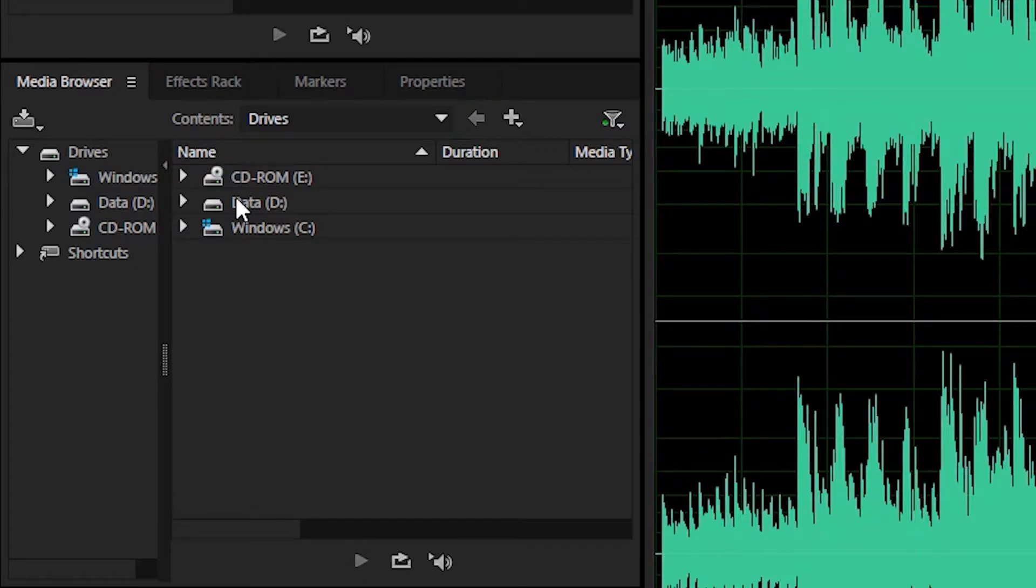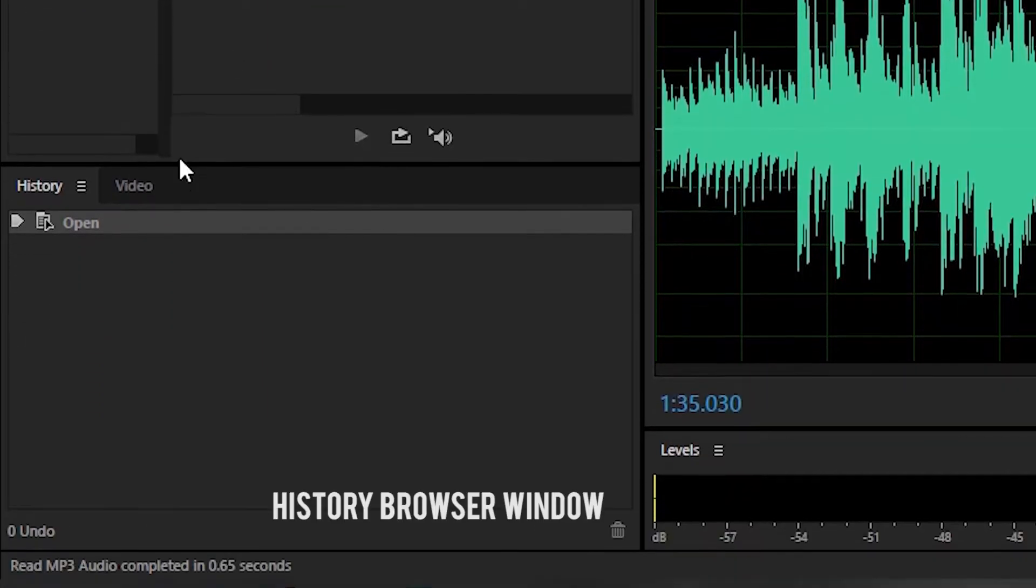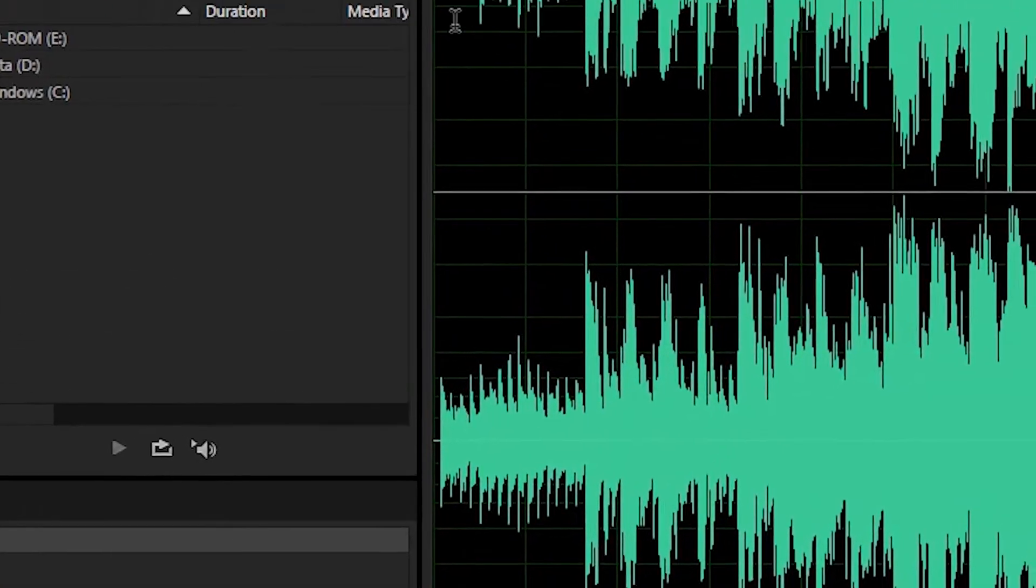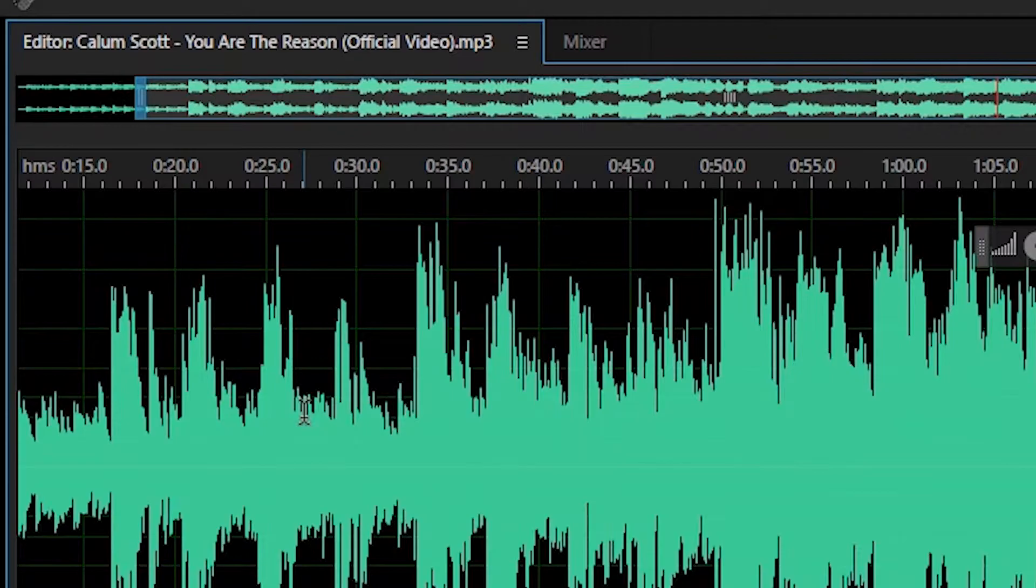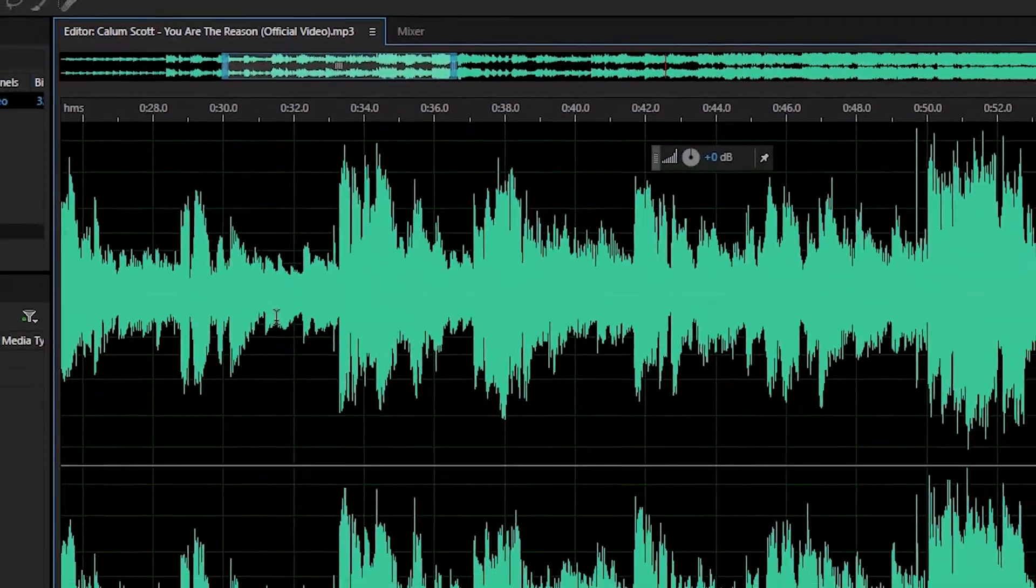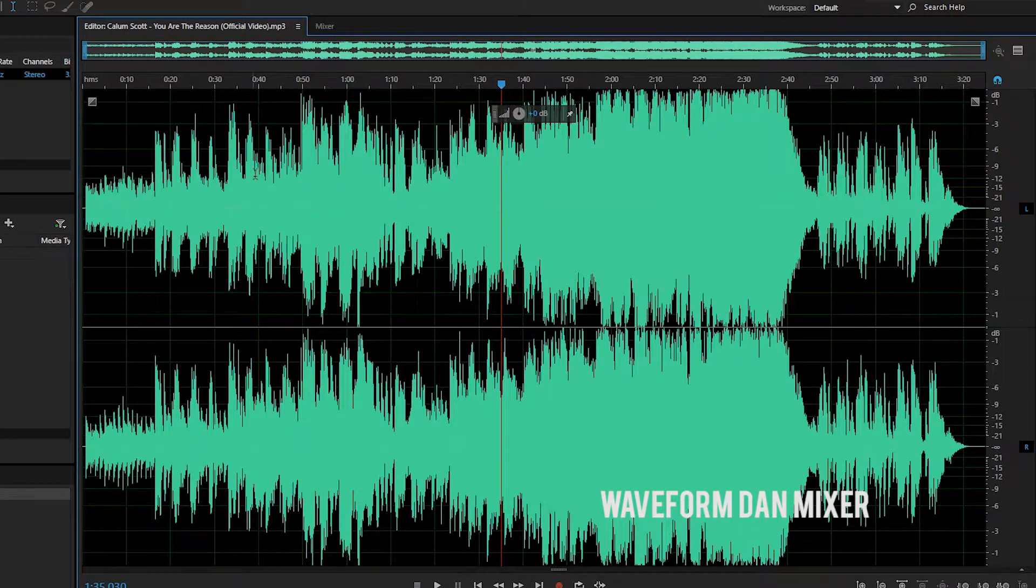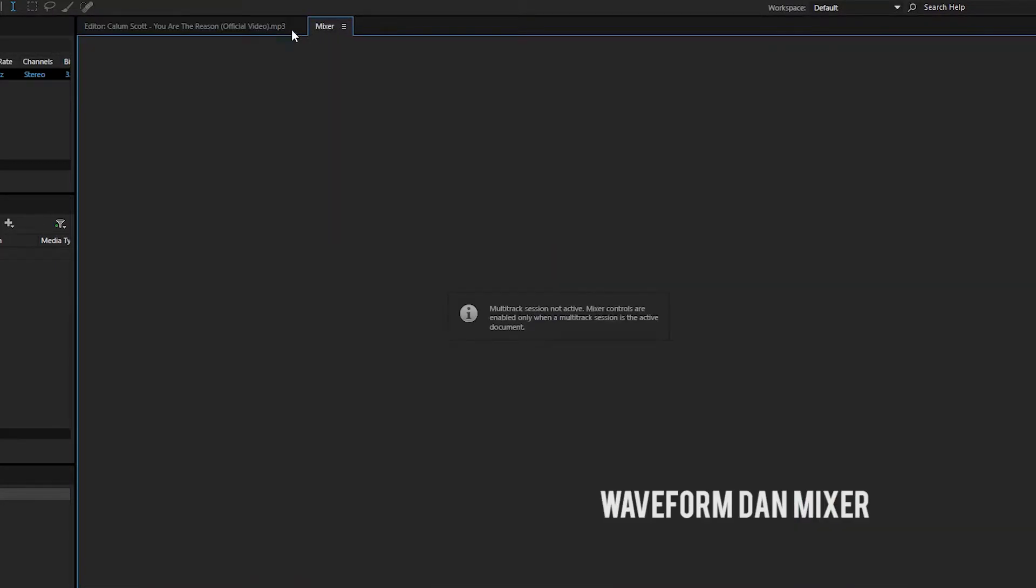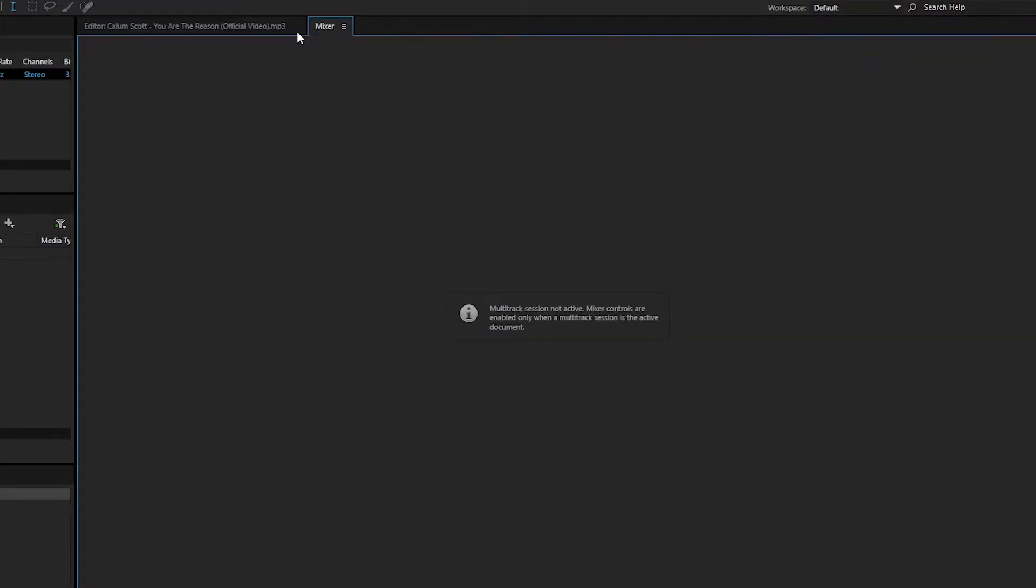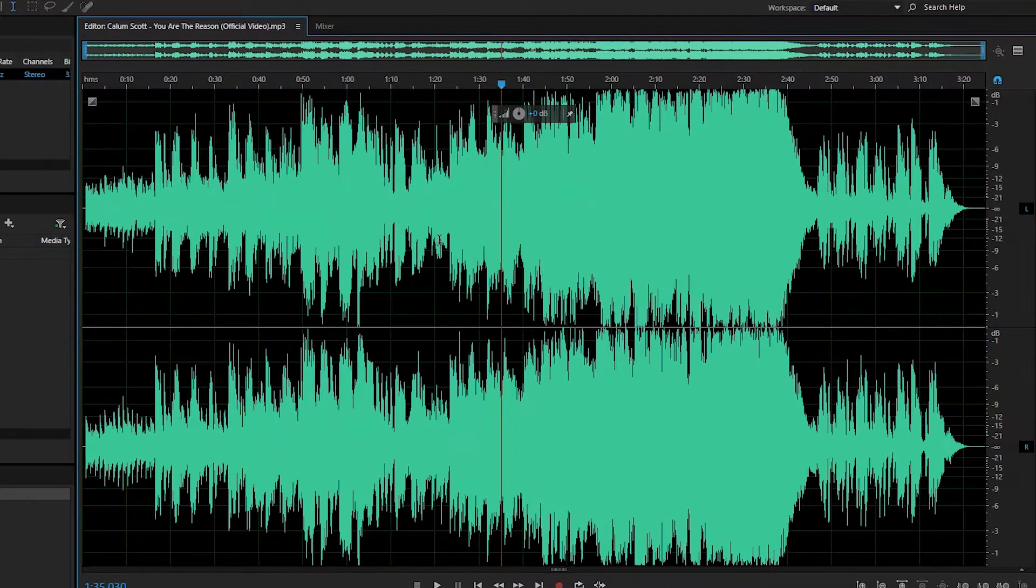Kemudian ada history window. History window menampilkan tahapan proses editing yang telah dilakukan. Selanjutnya yang kelima, waveform dan mixer. Area kerja audio editing yang ditampilkan berupa gelombang suara yang membantu proses editing dan juga bisa menampilkan mixer audio. Yang mana bisa digunakan untuk memperbaiki kualitas suara audio yang diimpor.